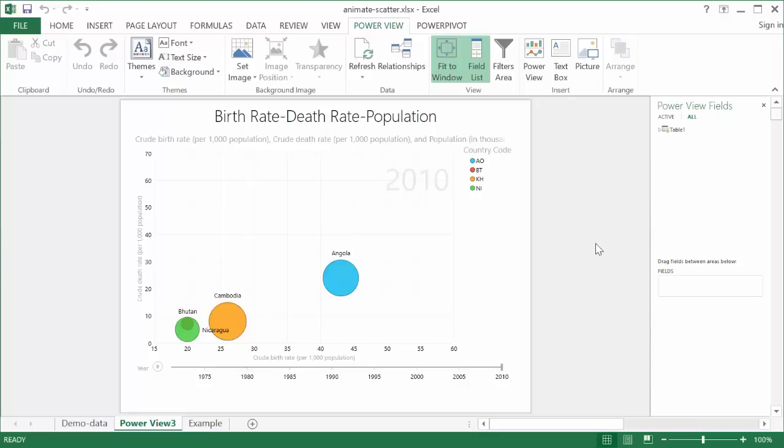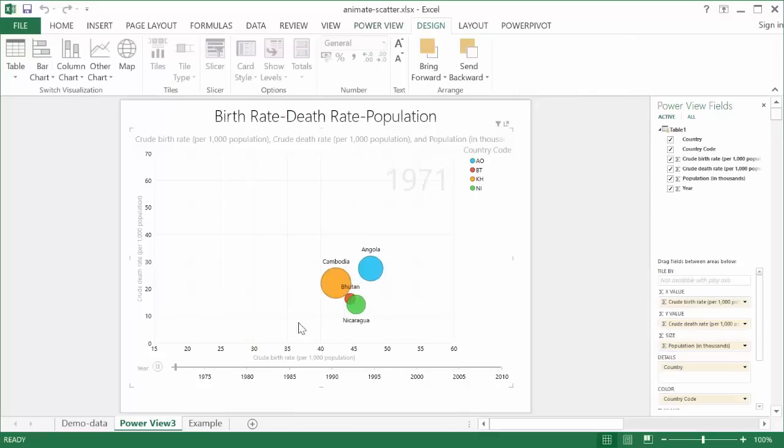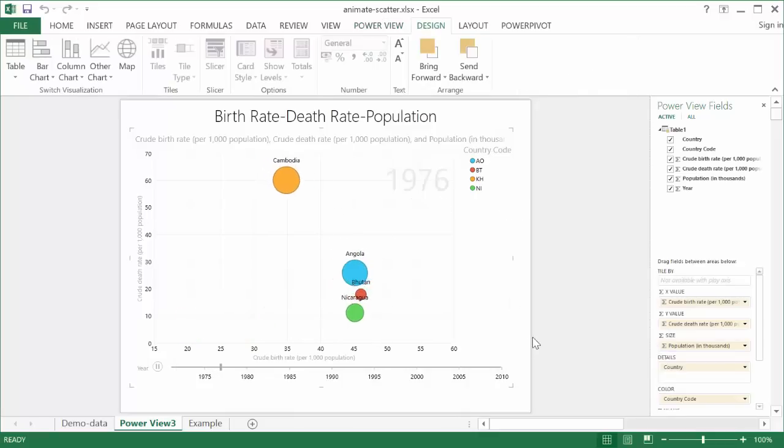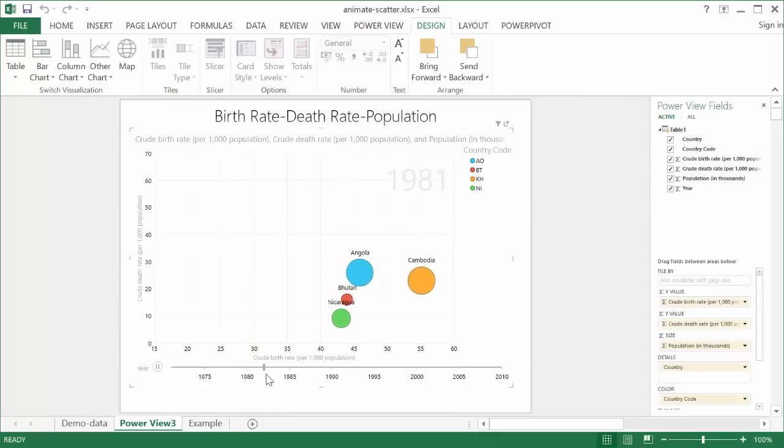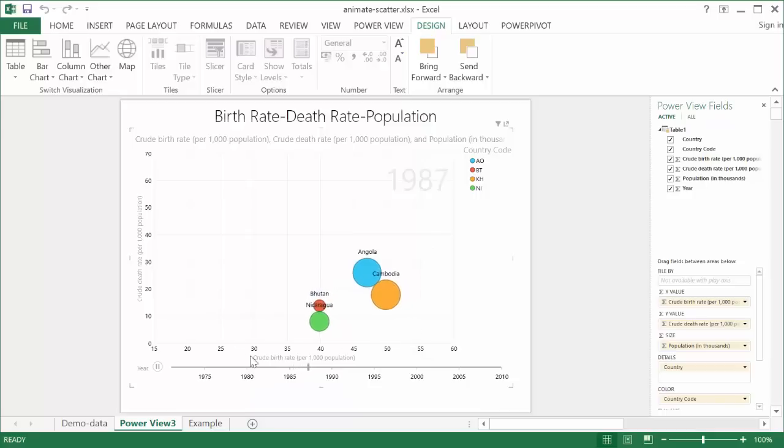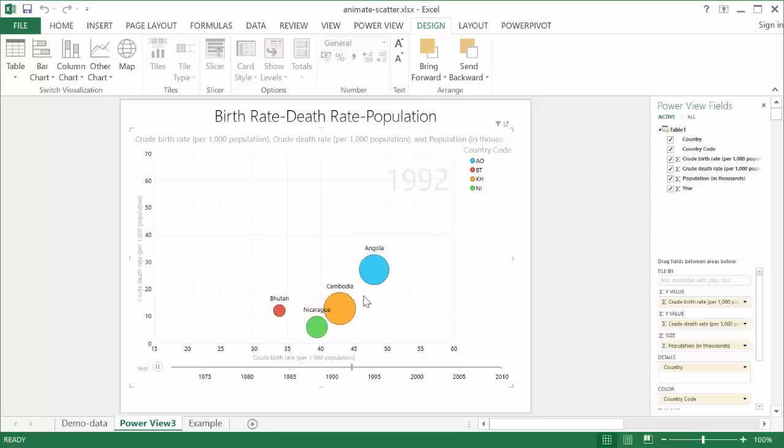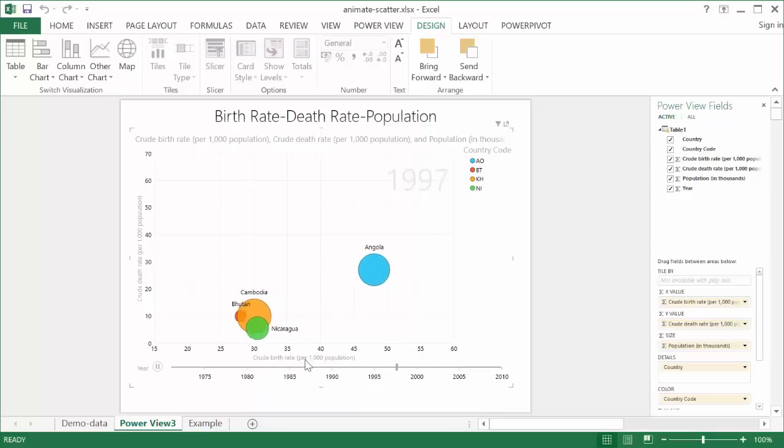But let me go ahead and show you this really neat feature, so basically what we do is we can press play, and this is data from 1971 to 2010, and as it plays across the years, it will move these bubbles and increase and decrease the size of the bubbles according to the birth rate, the death rate,